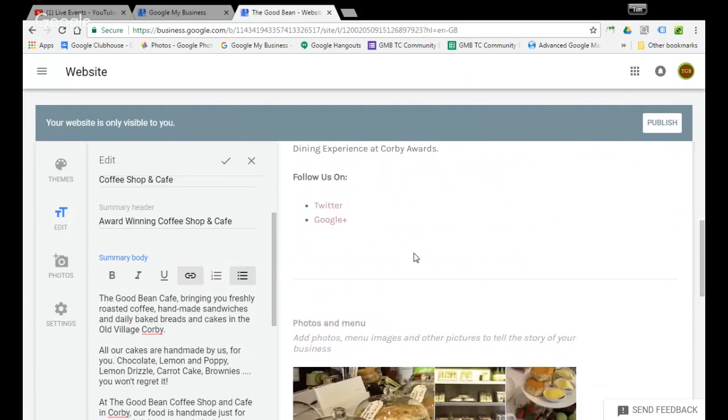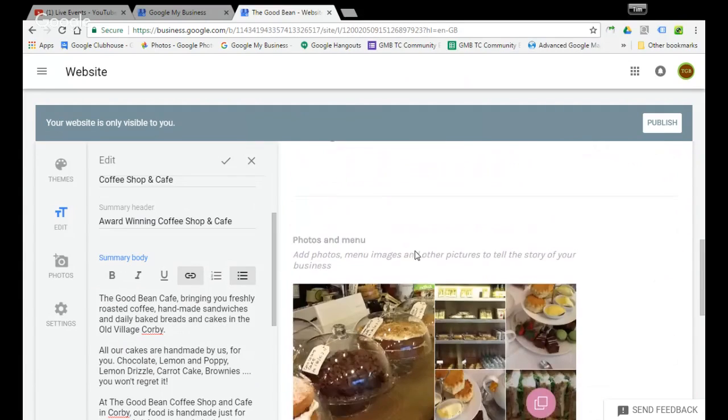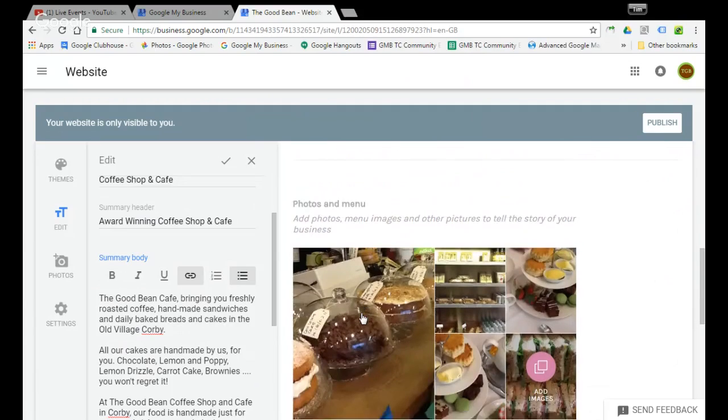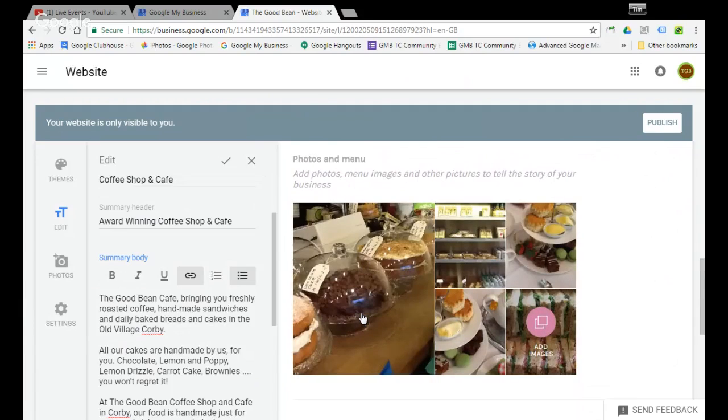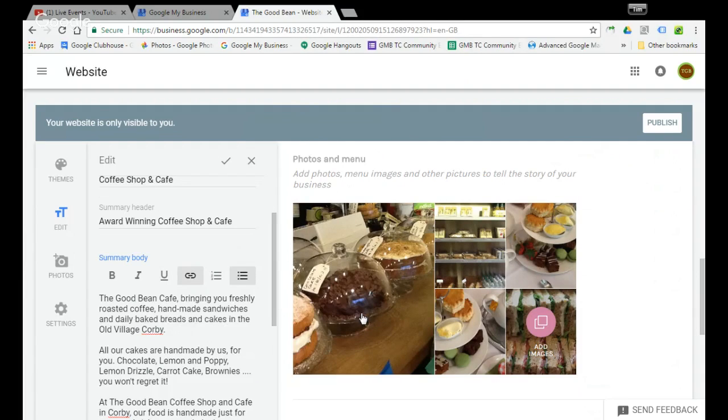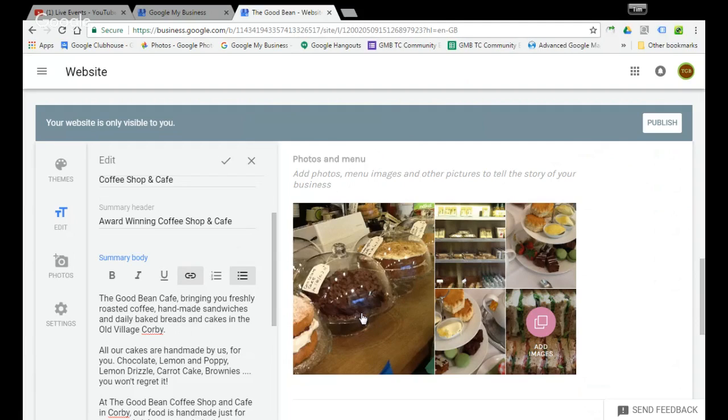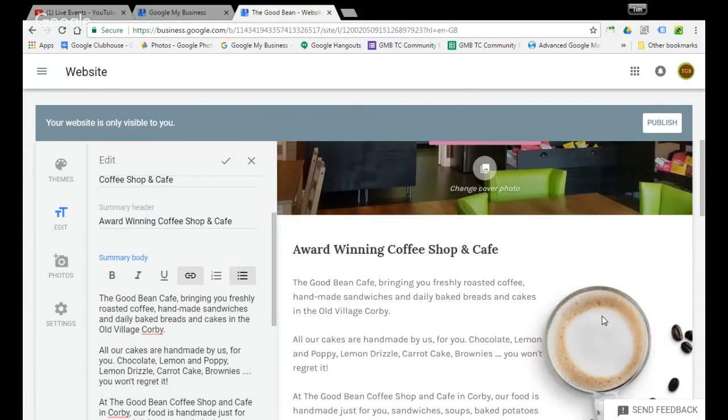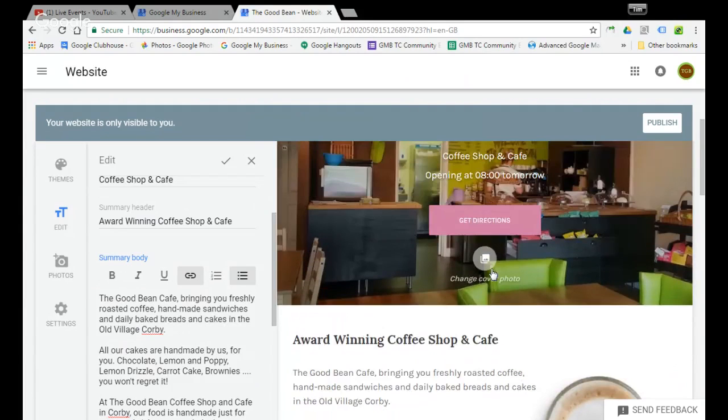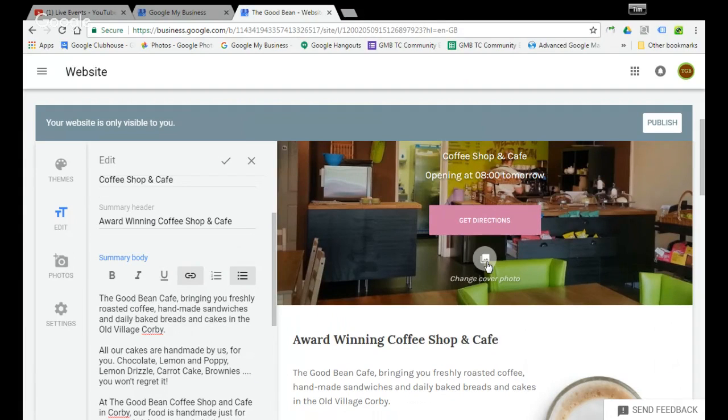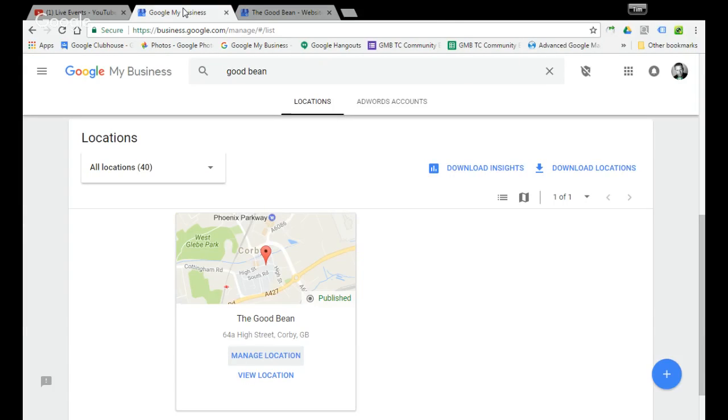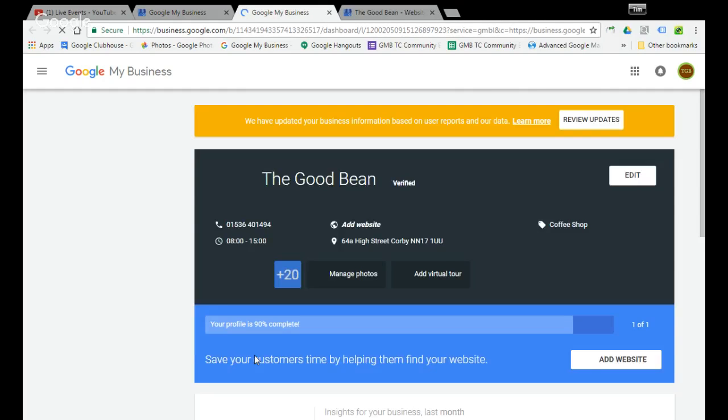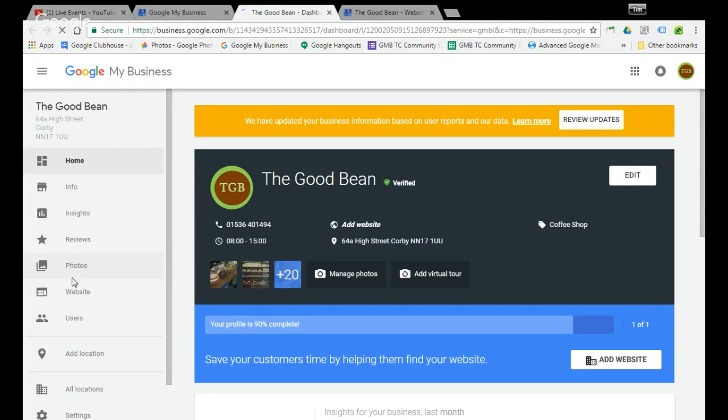These images are again extracted from your images or photos that you've already added to your Google business listing, your Google business page. These are extracted from the owner section. One thing I did notice - just to bear in mind - is that if you change your cover photo over here it actually adds it to your owner section within your business page. I'll just show you, let me just open this one again and I will show you where that appears. The reason I found that out was because...